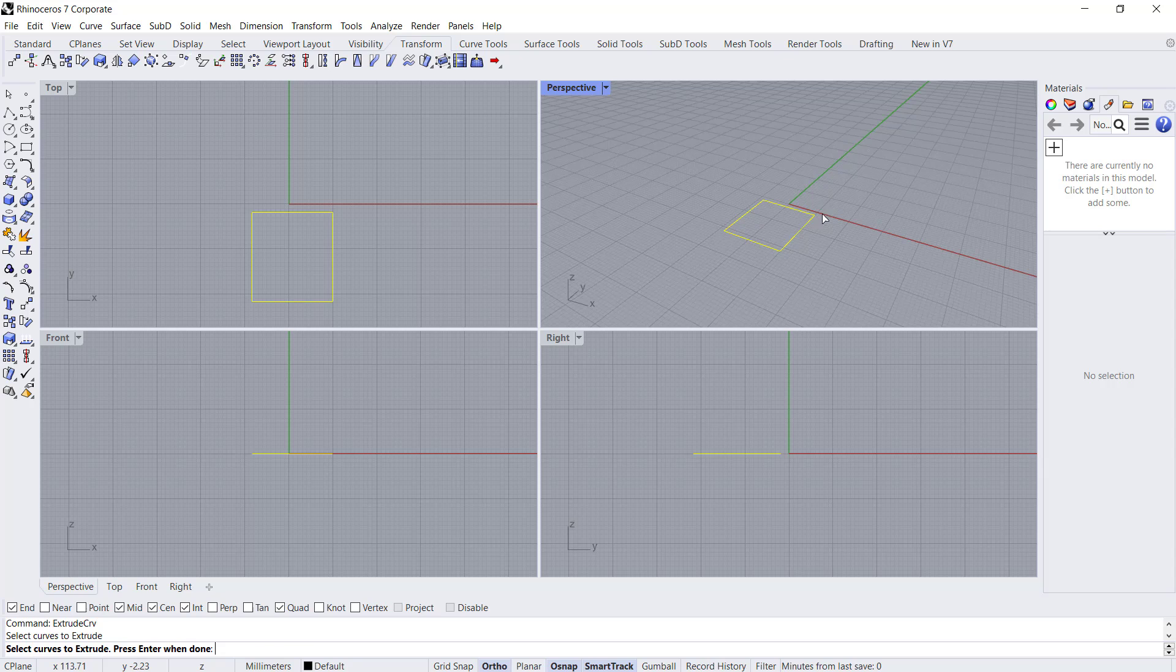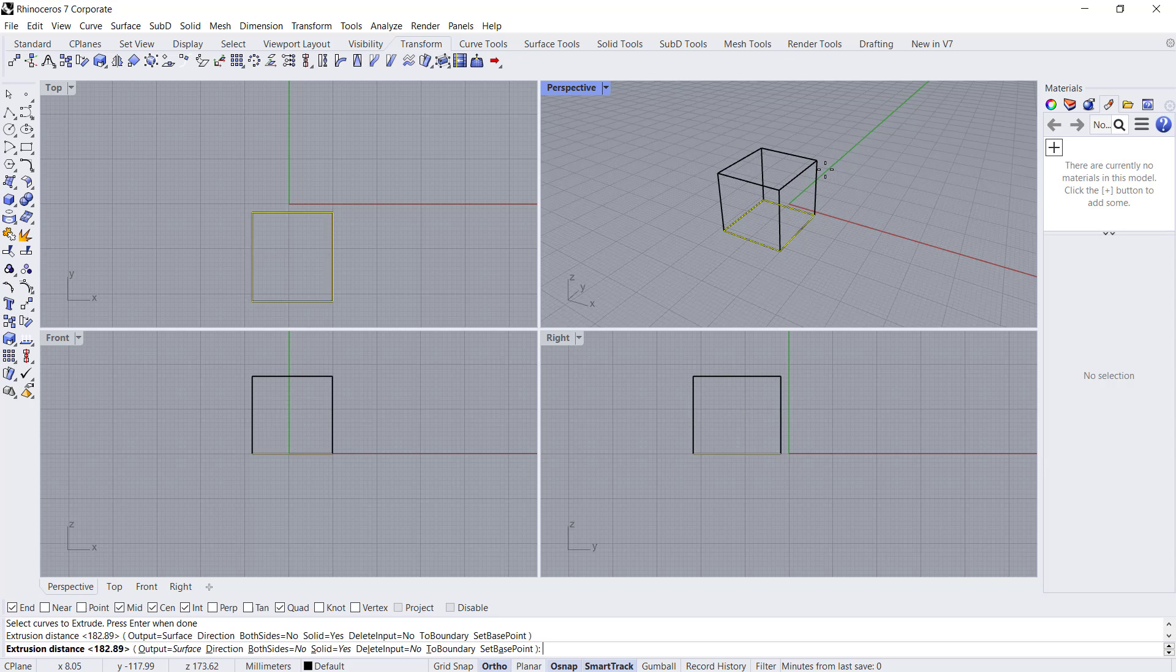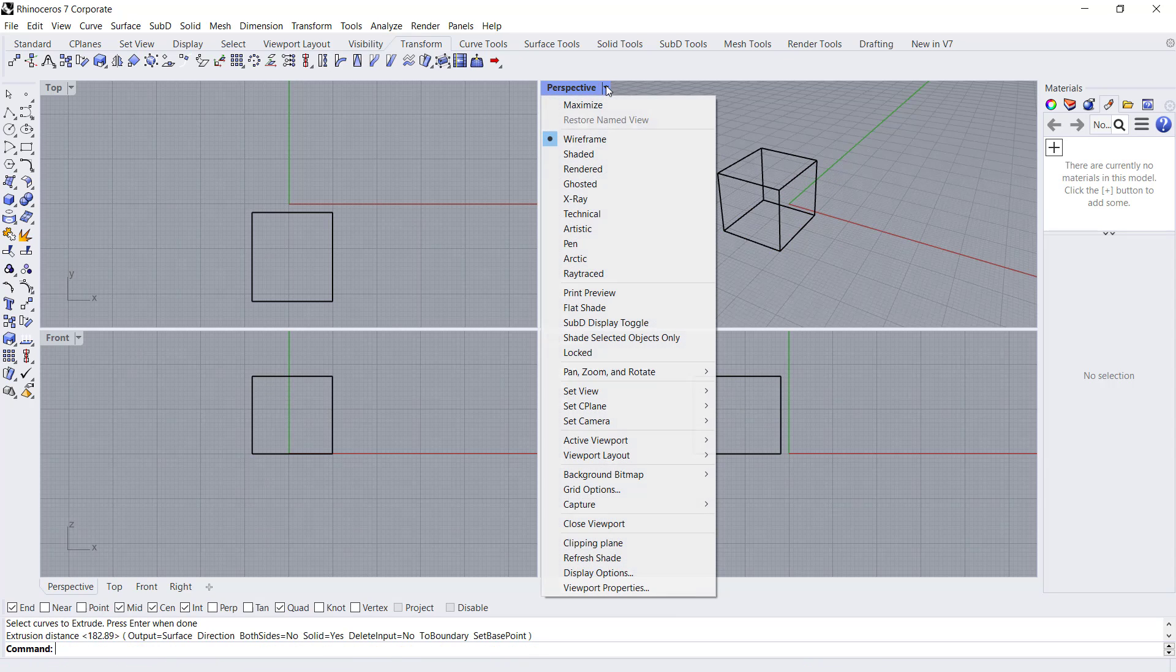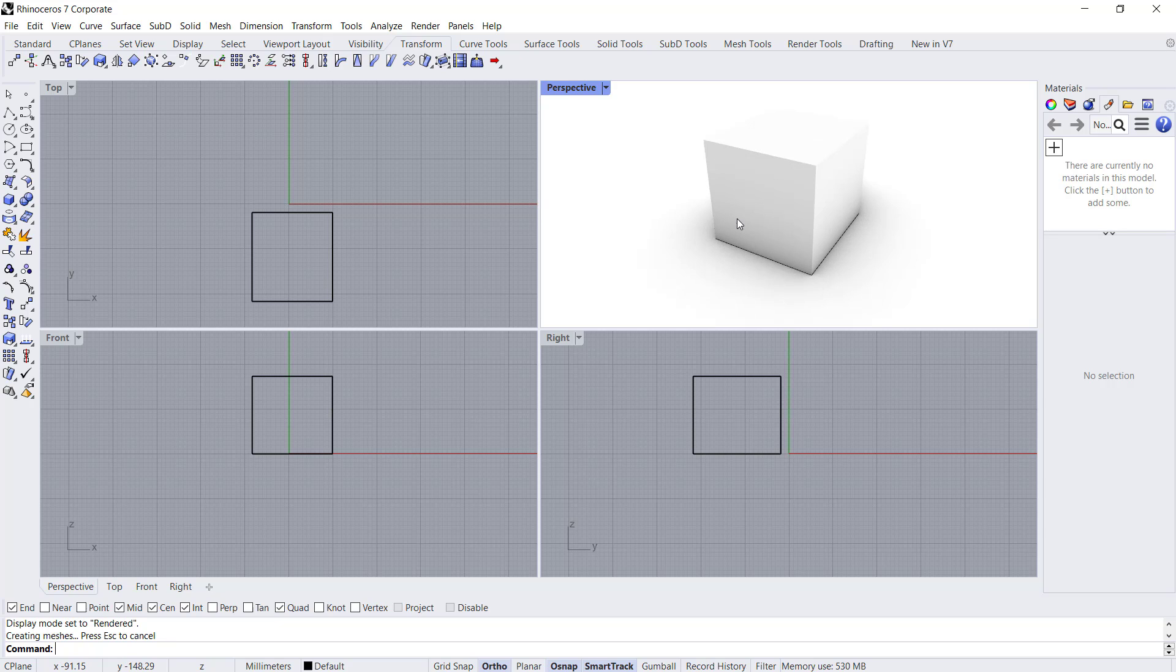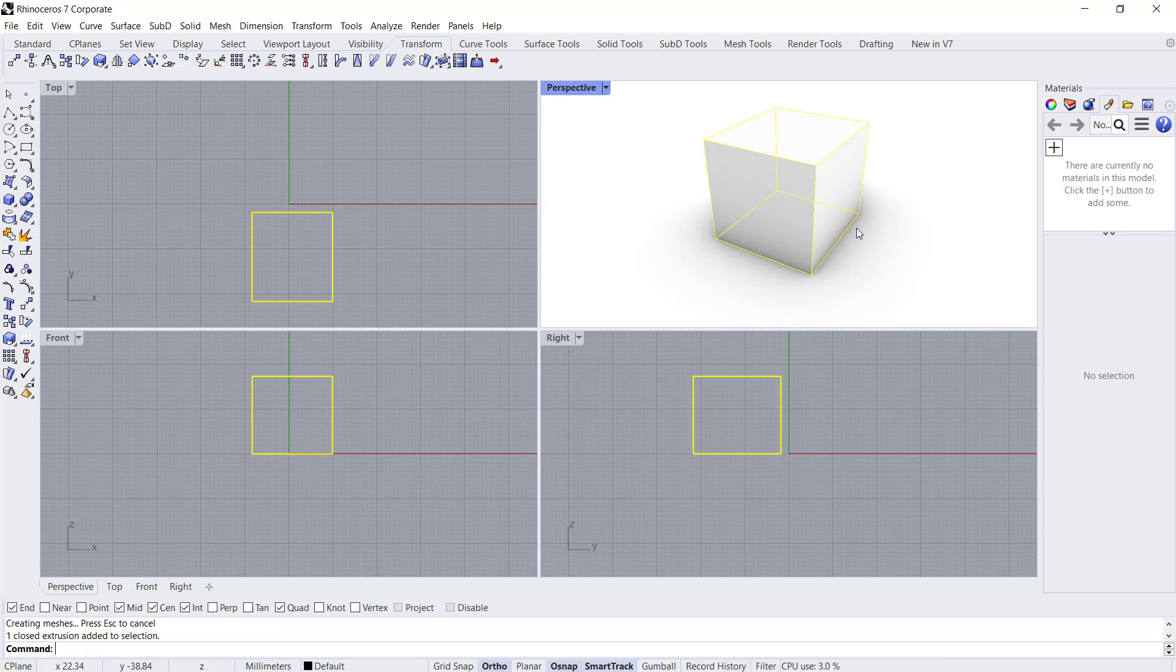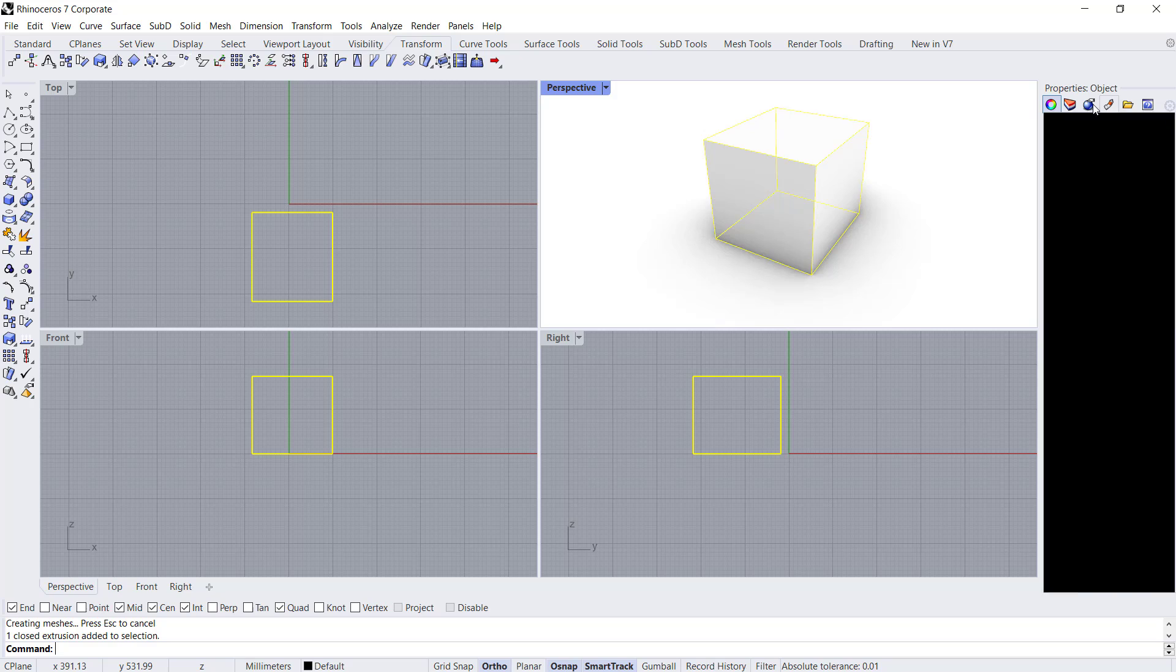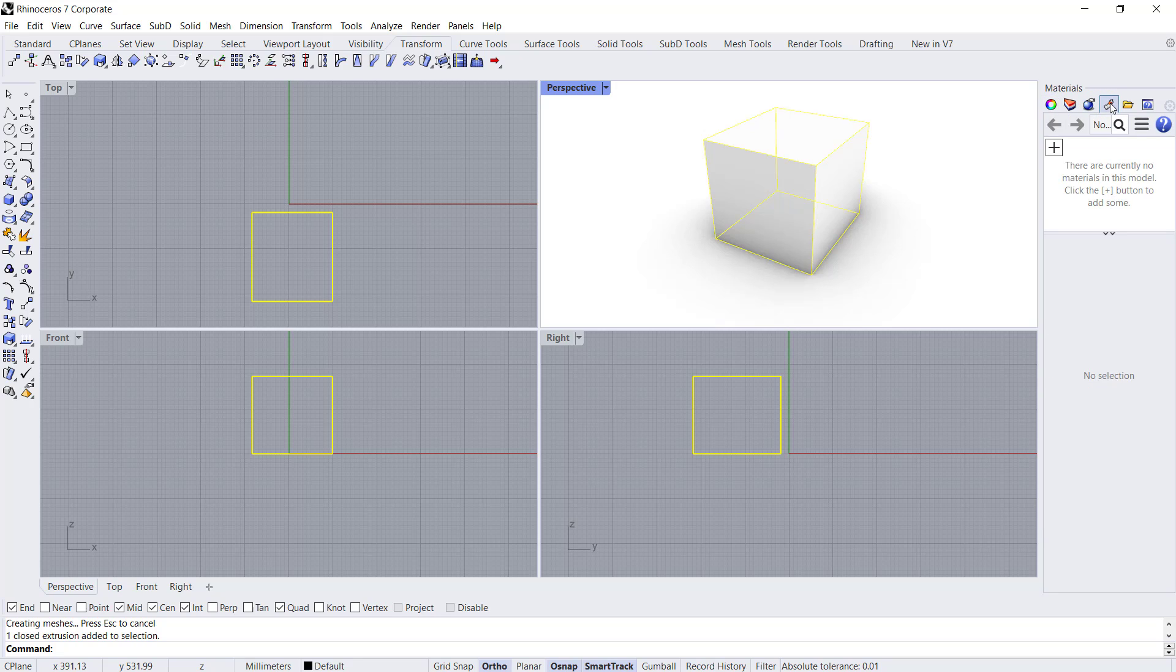You also can change visual styles to render. Now to fill this cube object, we can use material tools. You need to select this cube object and then you can click this icon, materials.